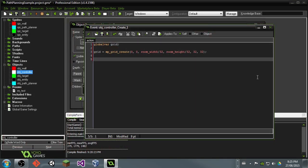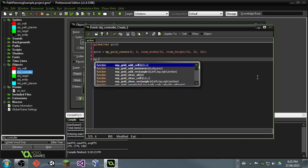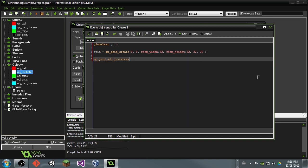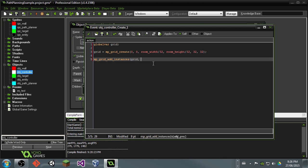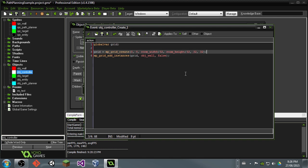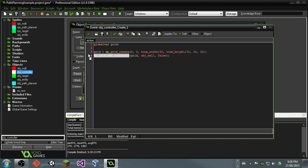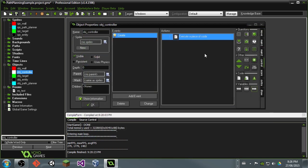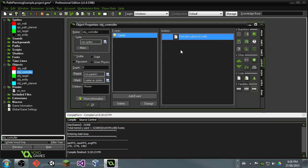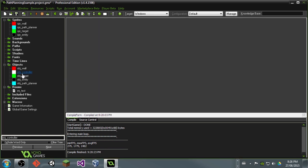So let's go ahead and add those walls to the grid. So to do that, we'll say MP grid add instances, and then we're just going to say grid is the ID of the grid that we're adding instances to. And then we will say object wall, and these are the grids that are going to be counted as obstacles. And then we will say false because we don't care about precision for this particular case. So right now we have the grid initialized, and we have the walls all added. So anyone that uses this grid for path planning will know where the walls are. So that's all for the controller object.